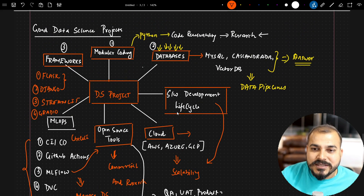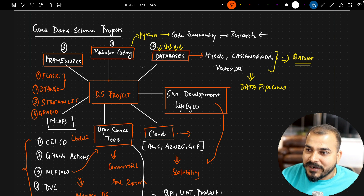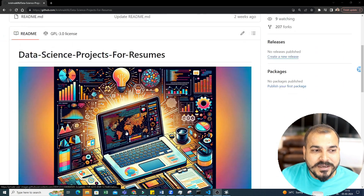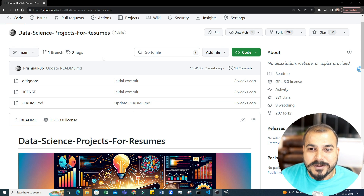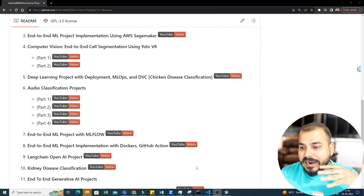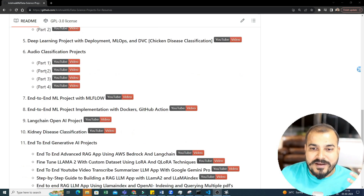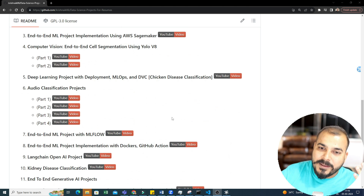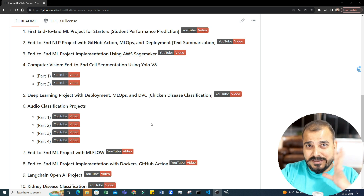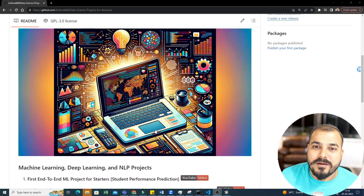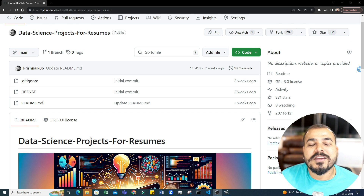These were the key points to identify and build a good data science project. I've also included the software development cycle, which is definitely required. In industries, when you start working on a project, you may not develop each and every module yourself — some will be assigned to you. It's necessary to know the entire lifecycle of a data science project. I've already created an amazing GitHub repository for data science projects for resume, covering computer vision, NLP, deployment, and AWS services. Check the description for the link. I'll see you all in the next video — have a great day, take care, bye-bye!